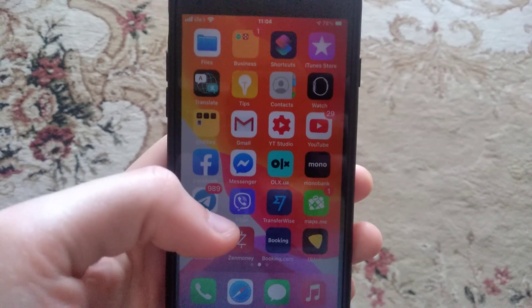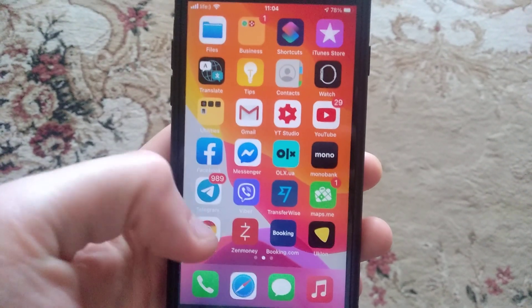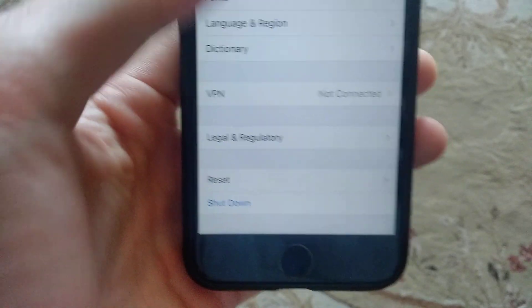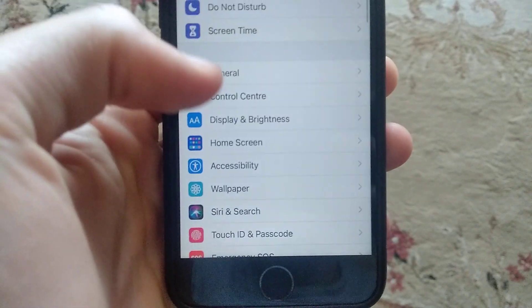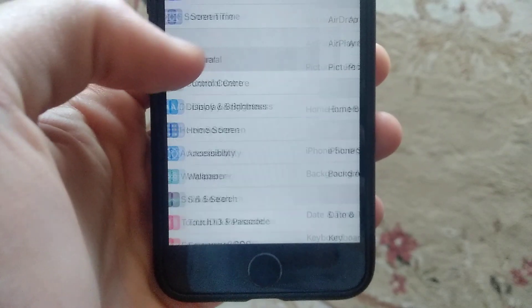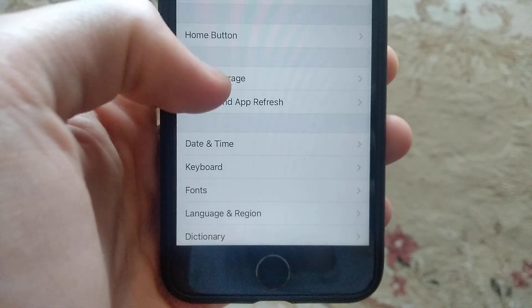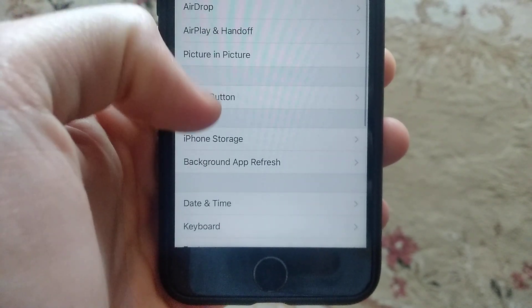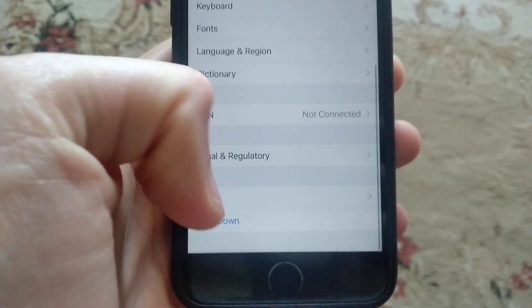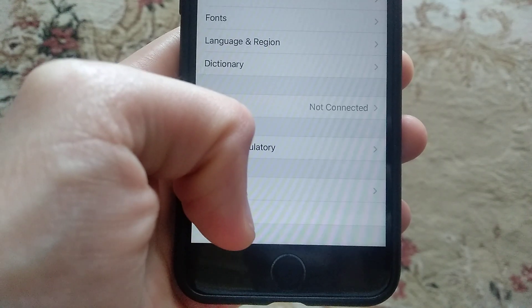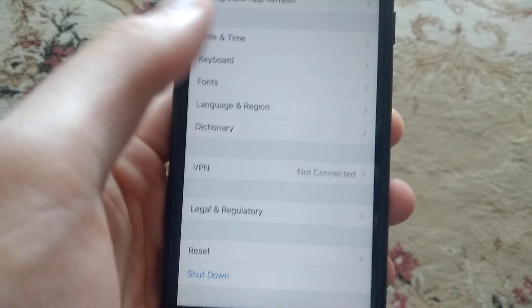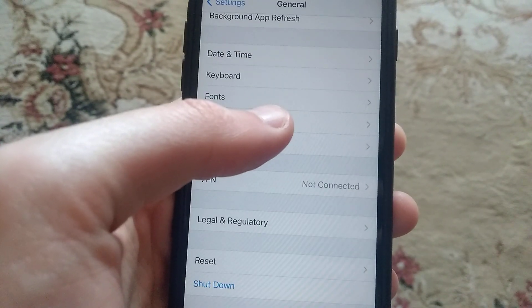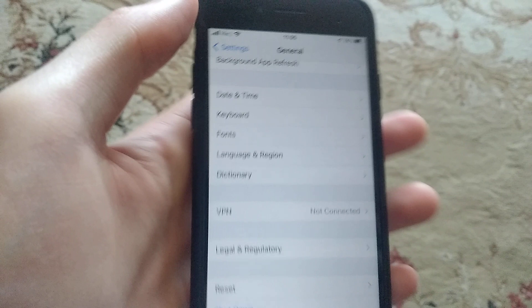The first thing you need to try is to restart your phone. Go to Settings, find General, and scroll down to Shut Down. Tap on Shut Down, slide to power off, wait about 30 seconds, and then power on your phone again. Sometimes this helps.